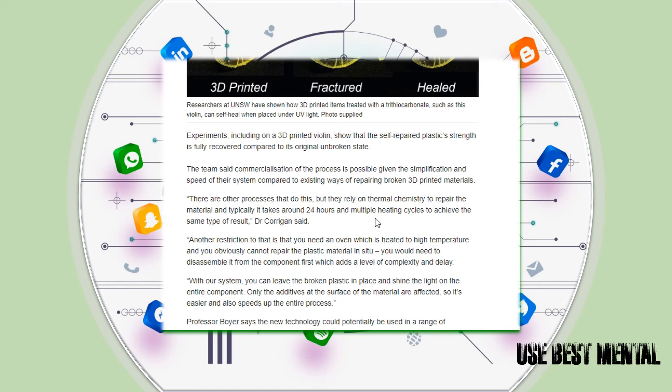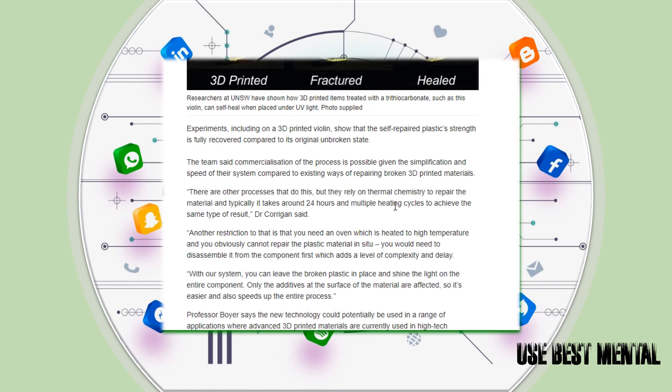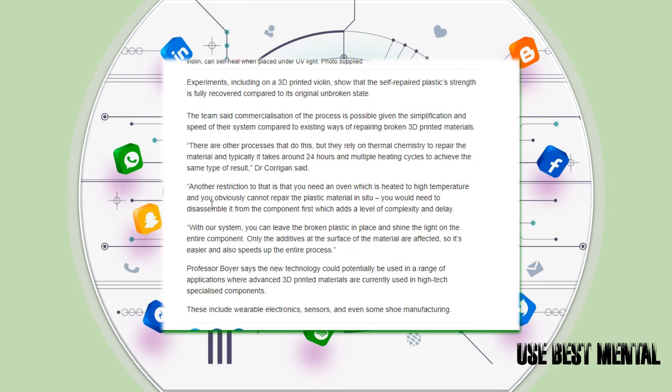Another restriction to that is that you need an oven which is heated to high temperatures, and you obviously cannot repair the plastic material in situ. You would need to disassemble it from the component first, which adds a level of complexity and delay.